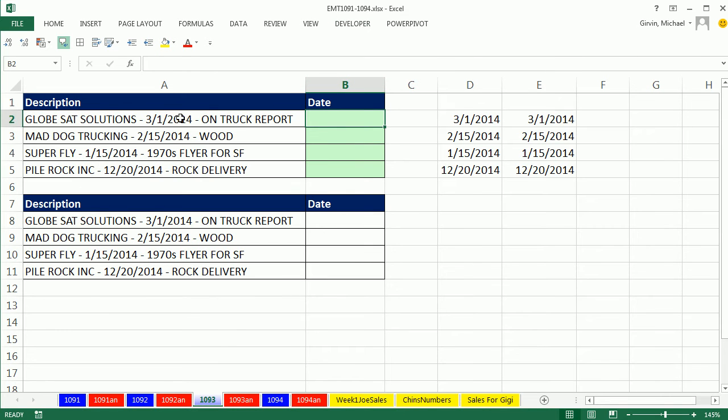In this video, we have some descriptions and we need to get the date out of the description into a column.